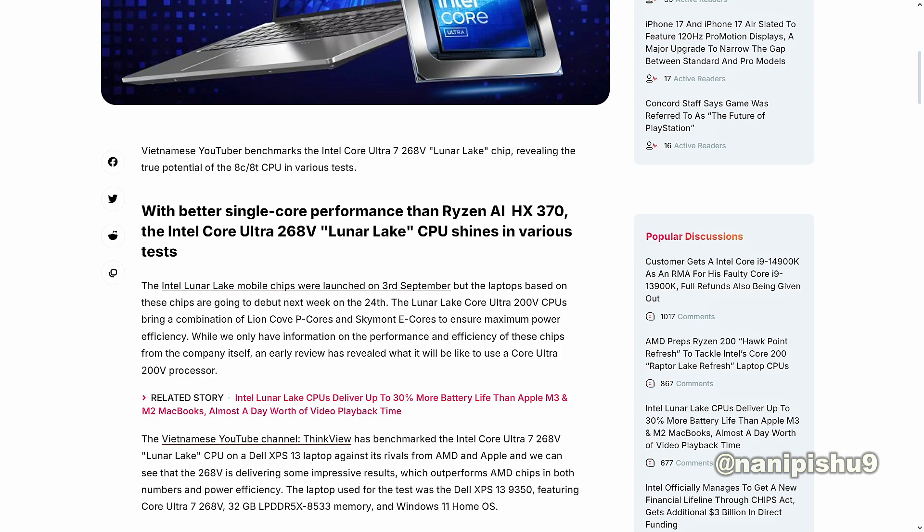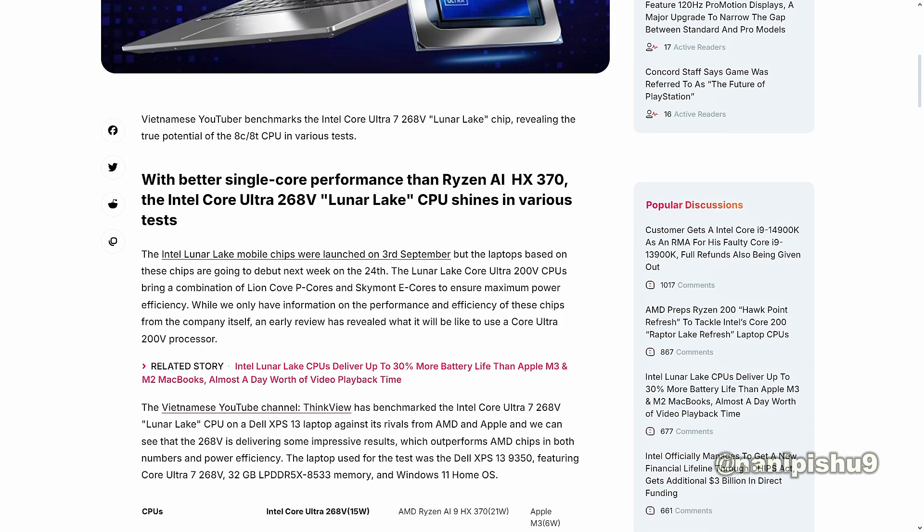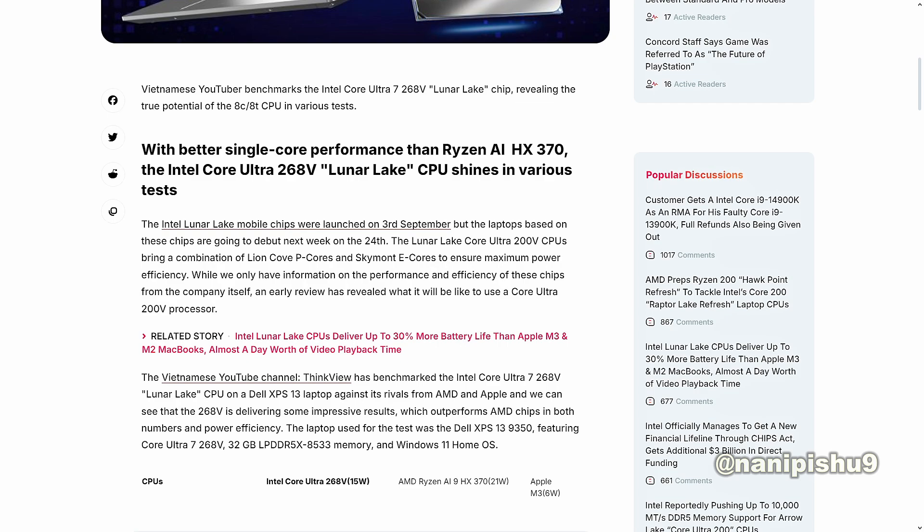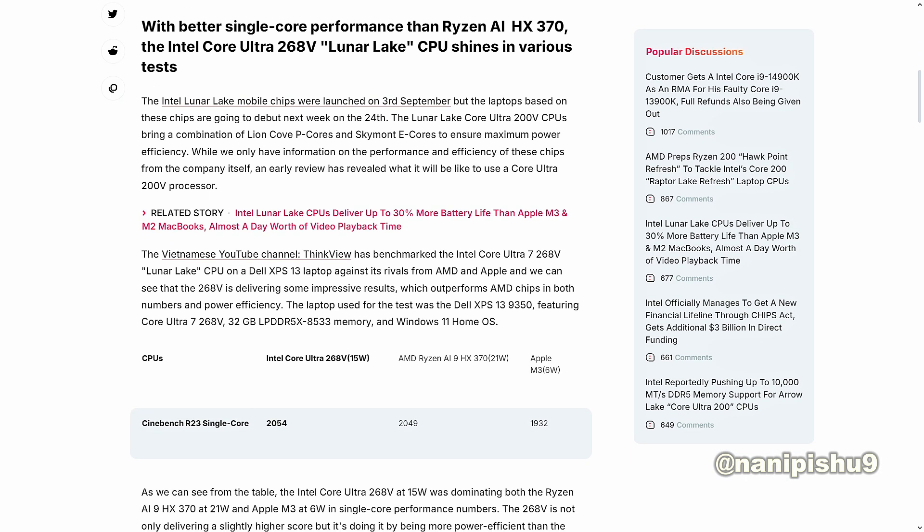The Intel Lunar Lake mobile chips were launched on 3rd September, but the laptops based on these chips are going to debut next week on the 24th. The Lunar Lake Core Ultra 200V CPUs bring a combination of Lion Cove P-cores and Skymont E-cores to ensure maximum power efficiency. While we only have information on the performance and efficiency of these chips from the company itself, an early review has revealed what it will be like to use a Core Ultra 200V processor.